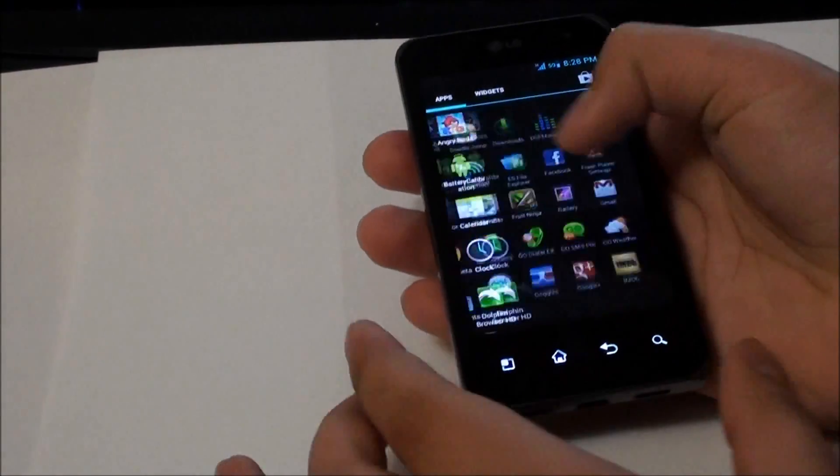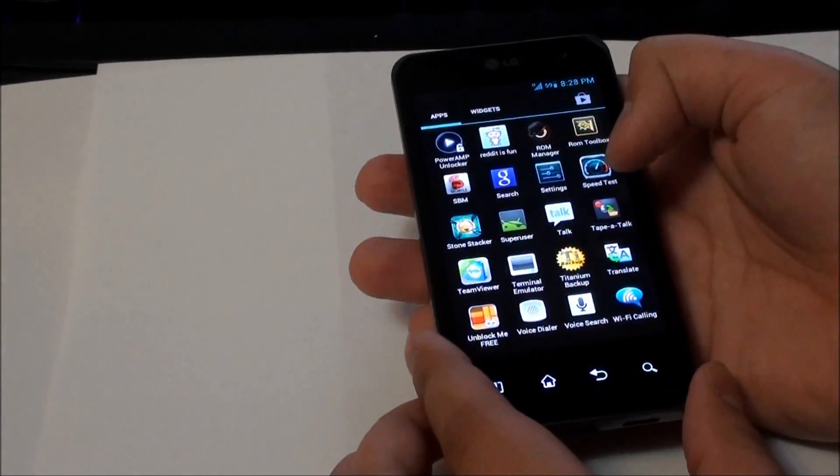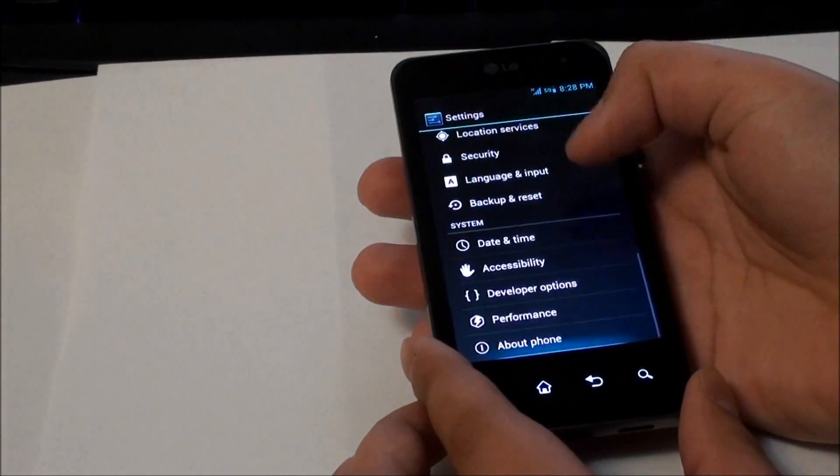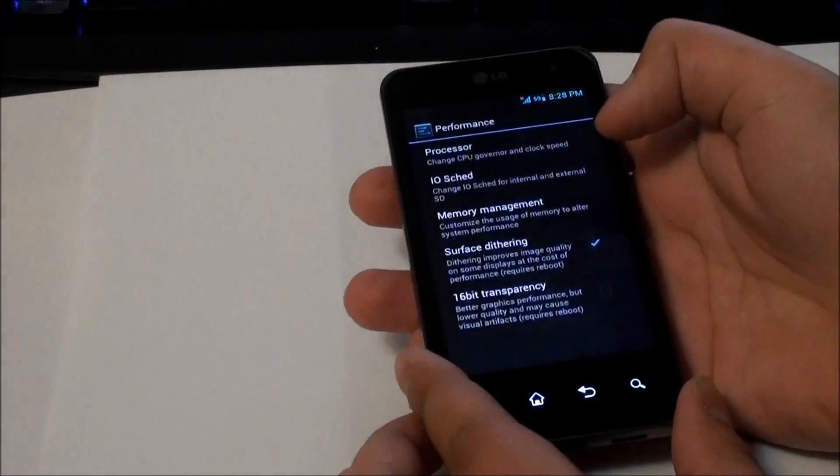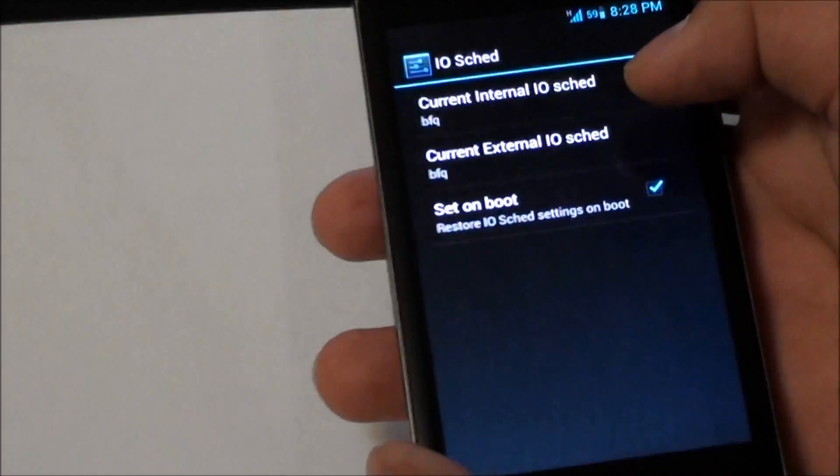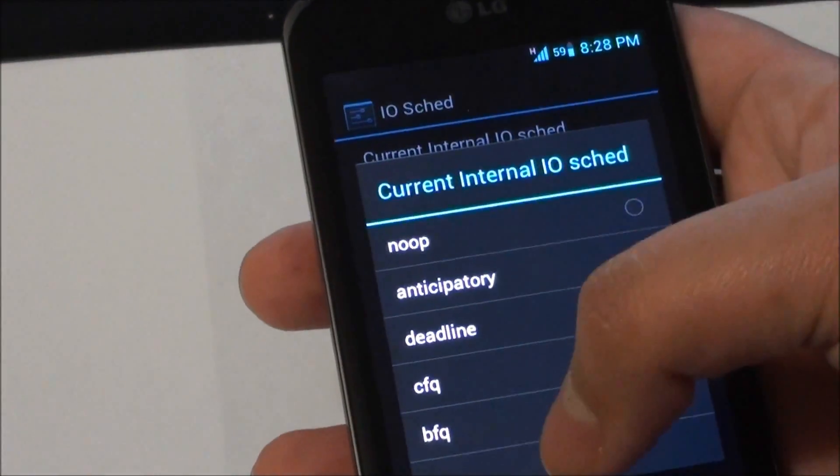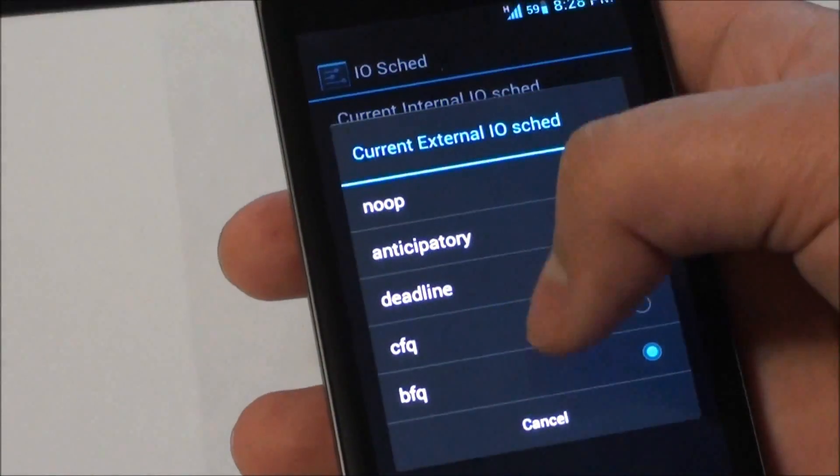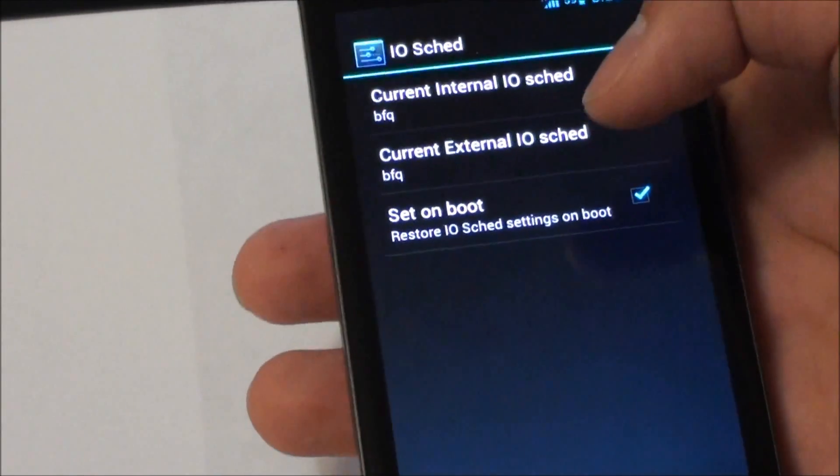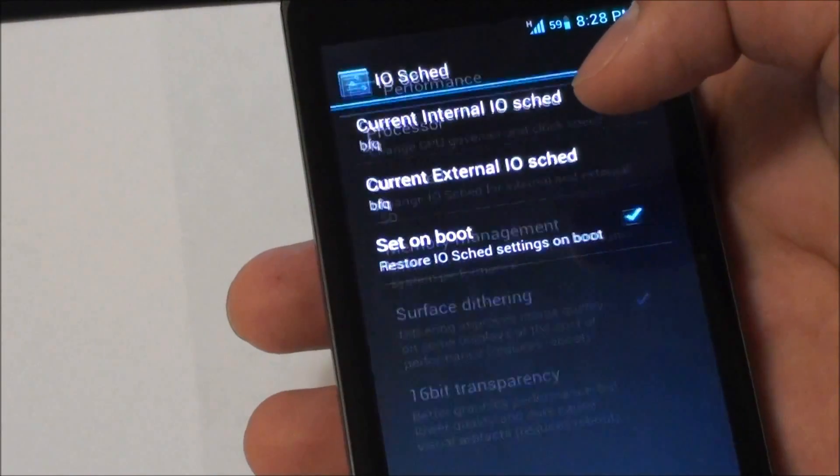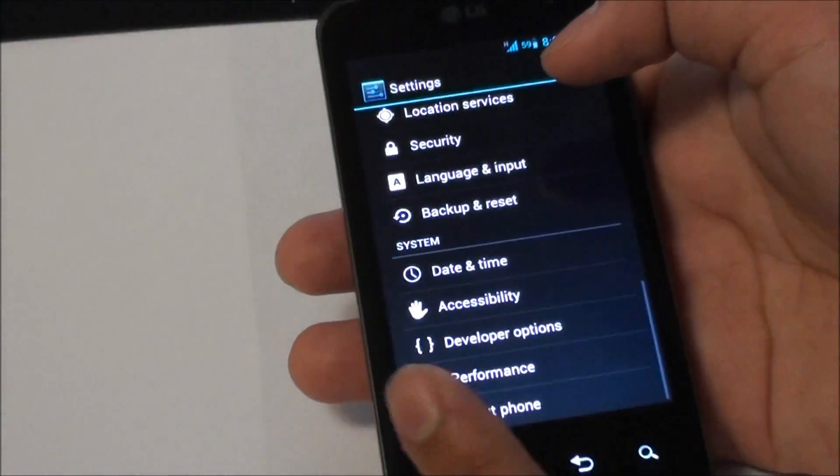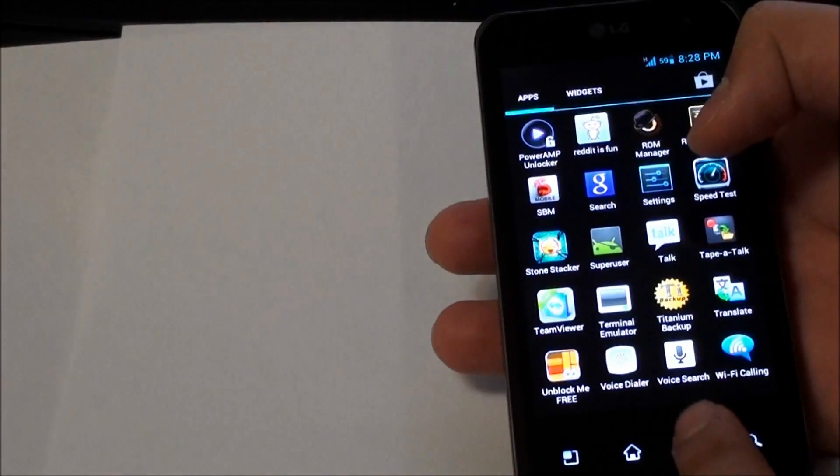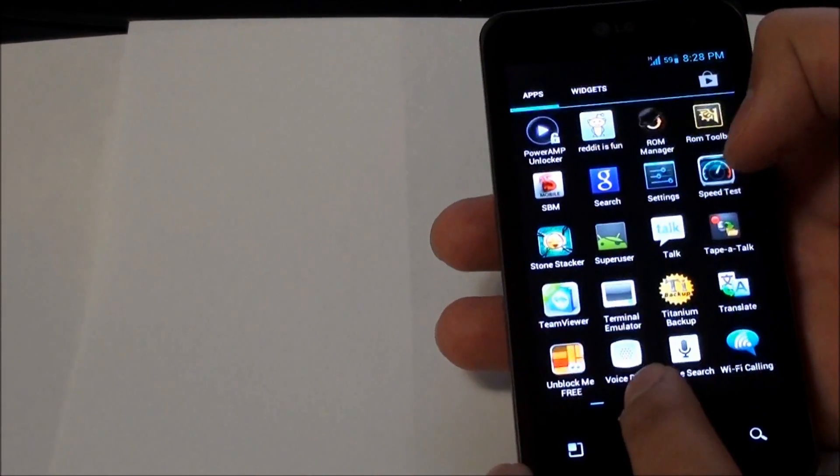Last week I showed you guys under settings and performance, we have an IO scheduler. Right now you can choose up to five different modes, one for the internal memory as well as one for your SD card. That's kind of nice. You can play around and see which one suits your needs and it will help definitely in terms of usage.